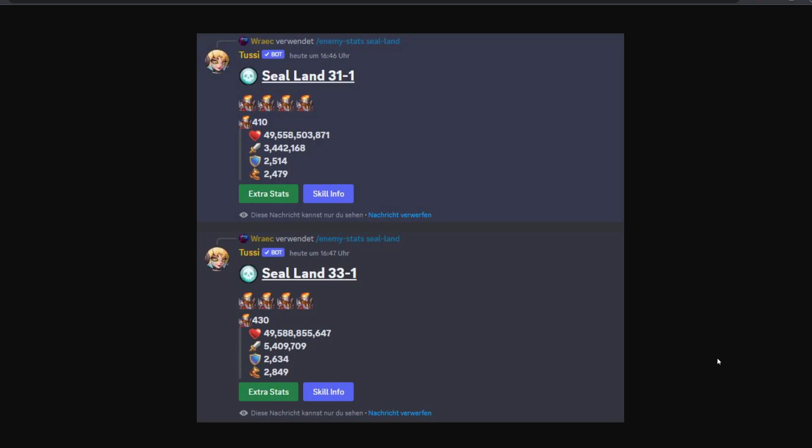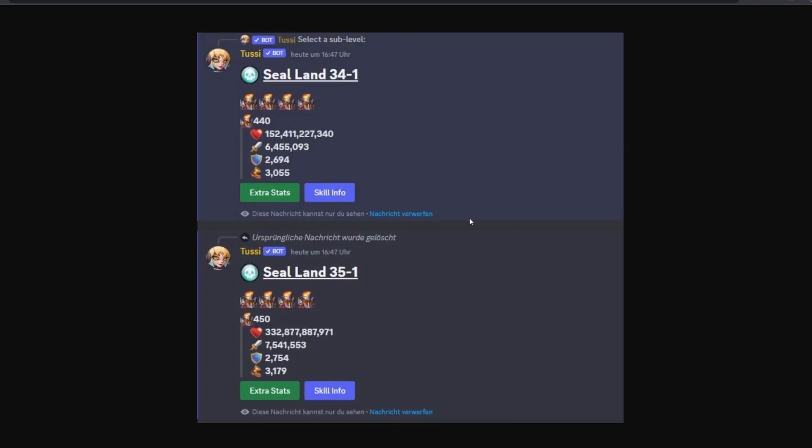If we then compare the HP of Seal Land 33 to Seal Land 34 and 35, we will find something quite surprising. So 49 billion here and it's 152 billion at Seal Land 34. No question that this is difficult and you notice that in game. We got stuck on 34. It's 3 times as high as on 33 and nearly 10 times as high as 32. Then we go to 35 and it straight up doubles again, even more than doubles to 332 billion, which is absolutely insane and nearly 20 times the HP we have on Seal Land 32.